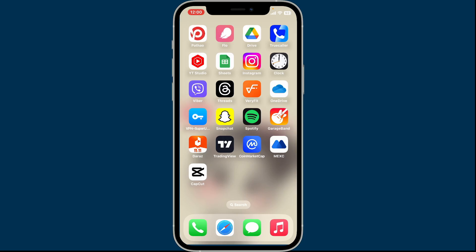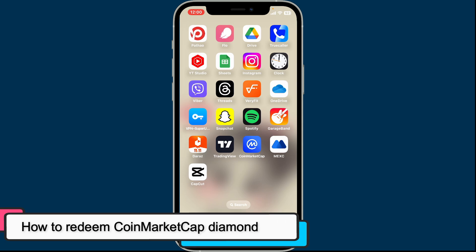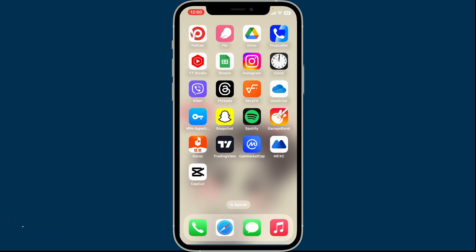Hi everyone, welcome back to another video from Crypto Basics. In this video we will be learning how to redeem CoinMarketCap diamonds. CoinMarketCap diamonds are loyalty points that users earn by completing tasks and daily check-ins on the CoinMarketCap website or app.